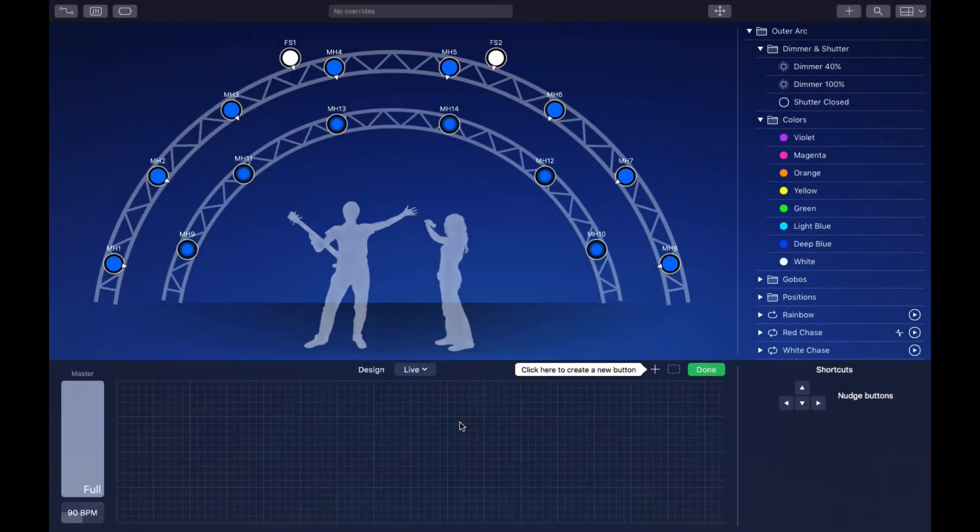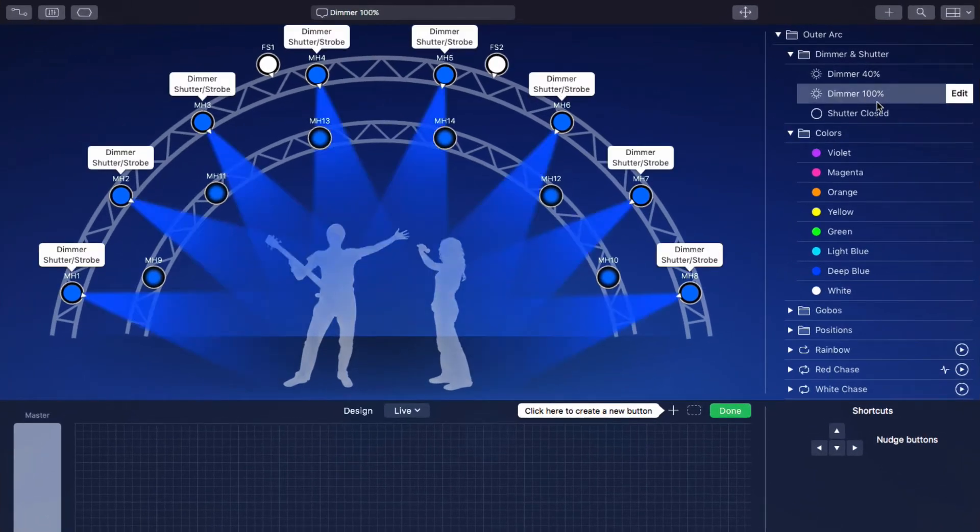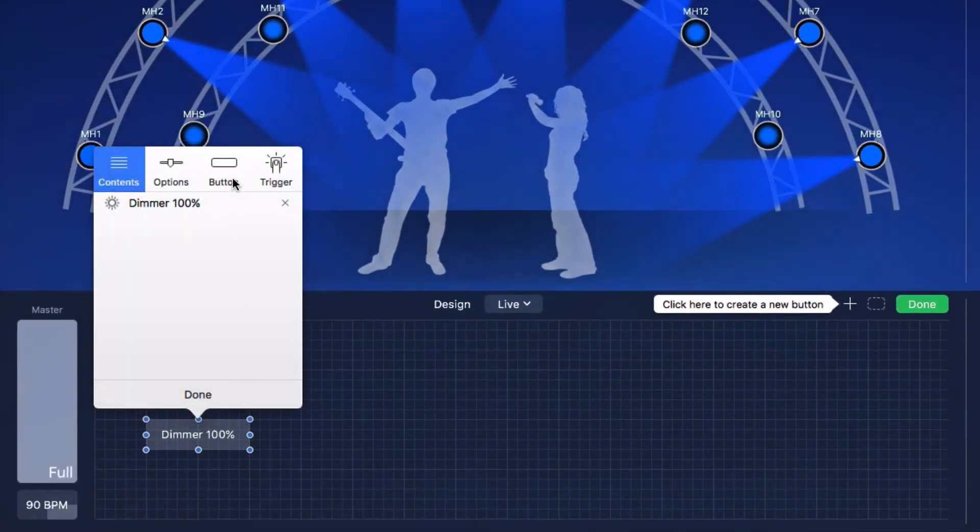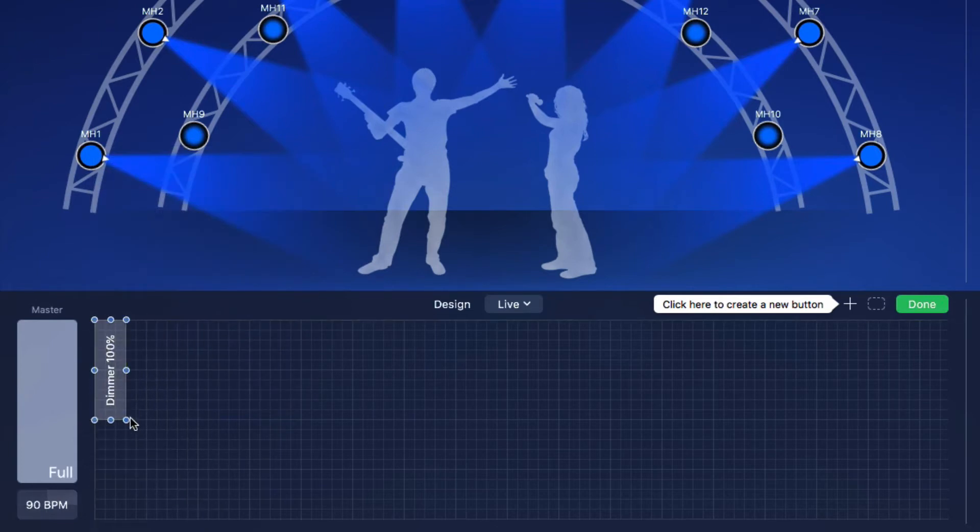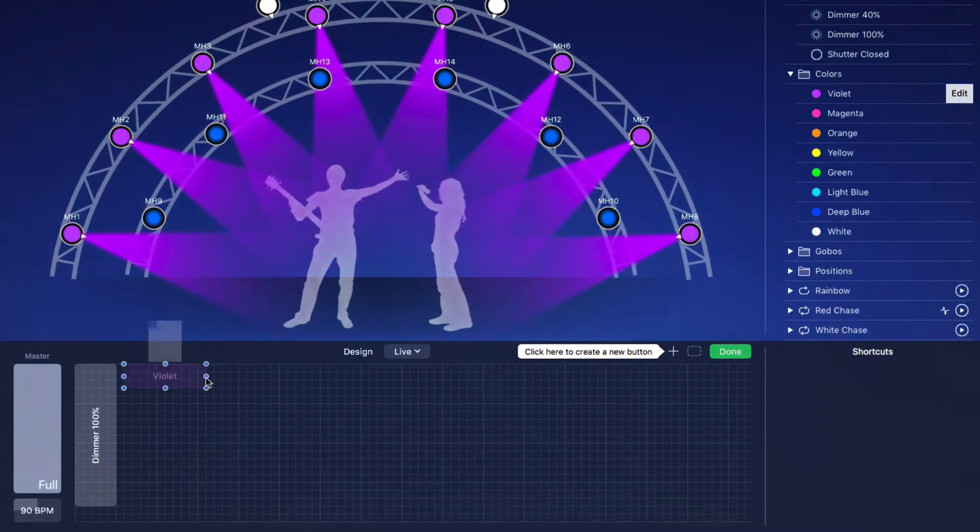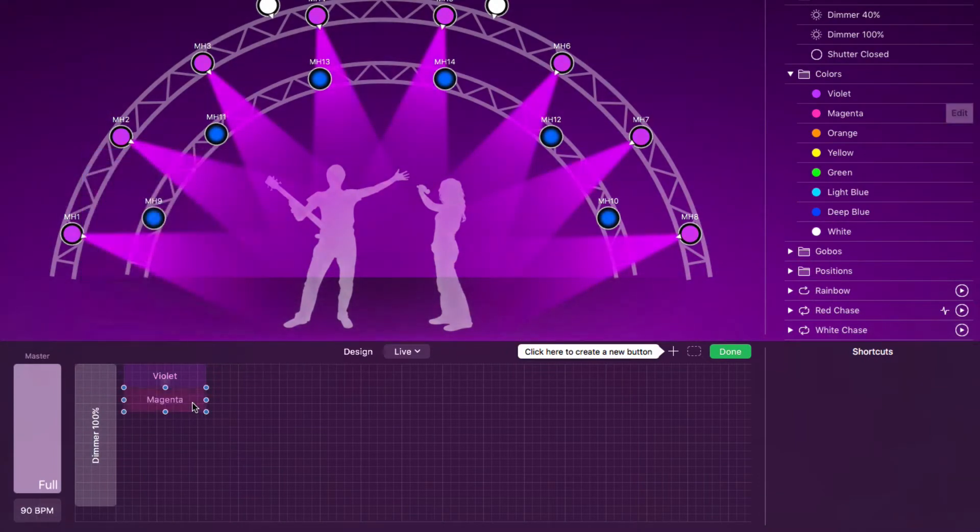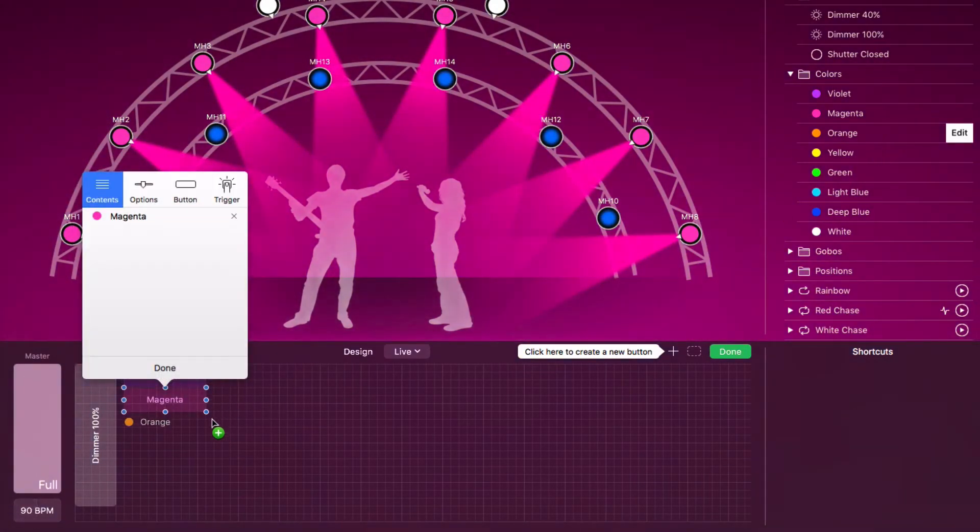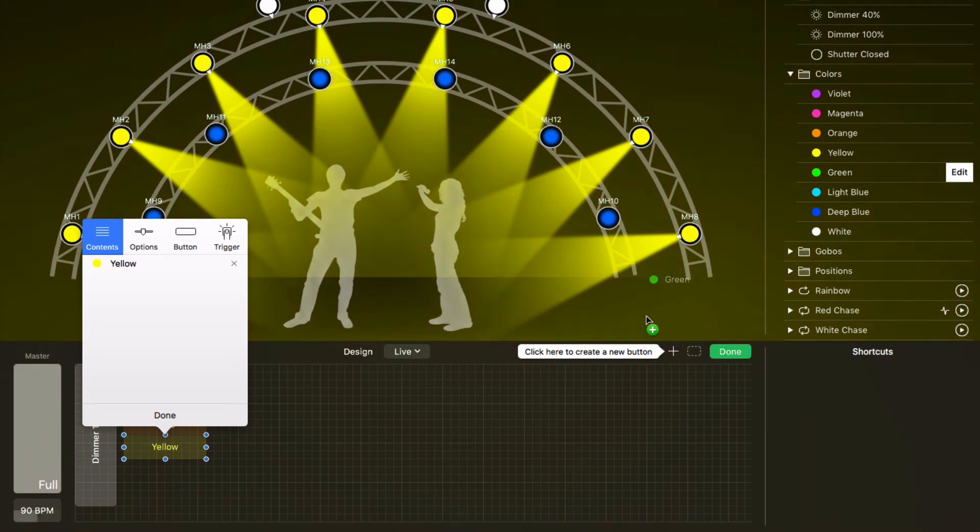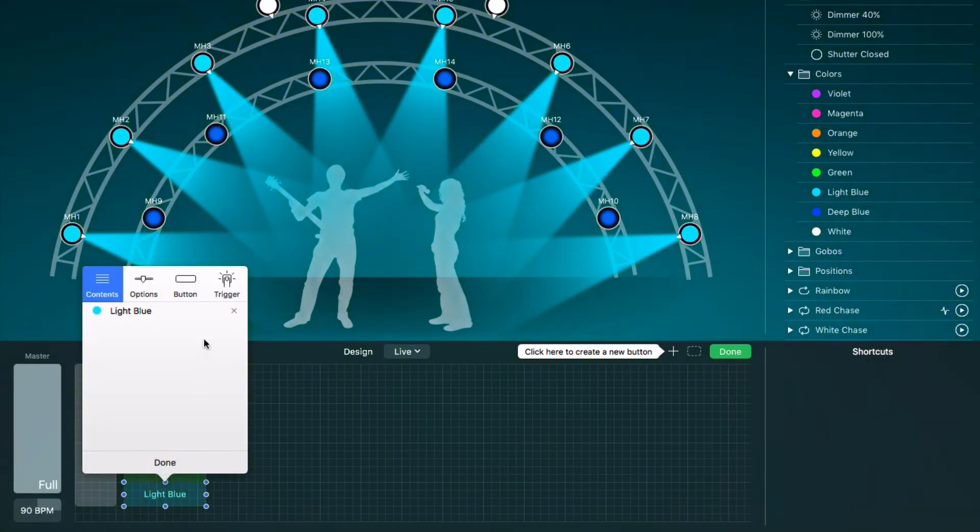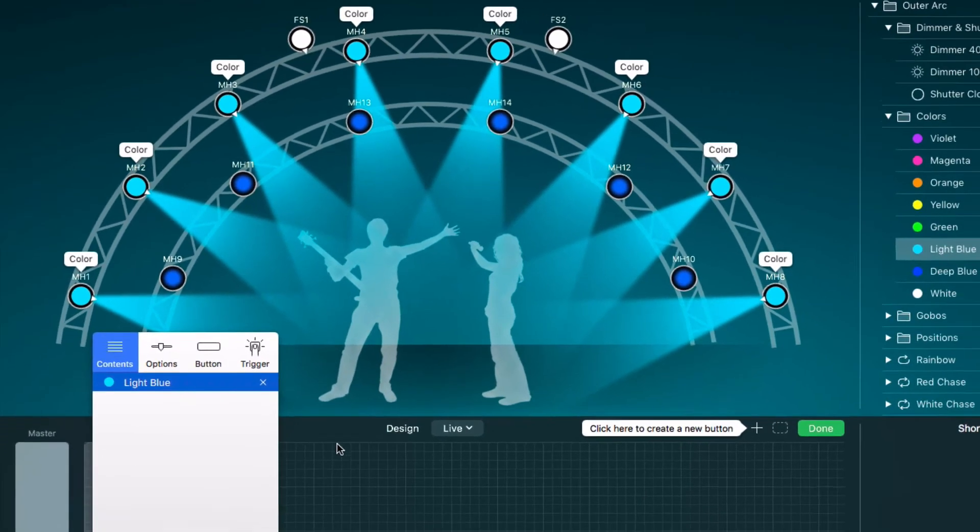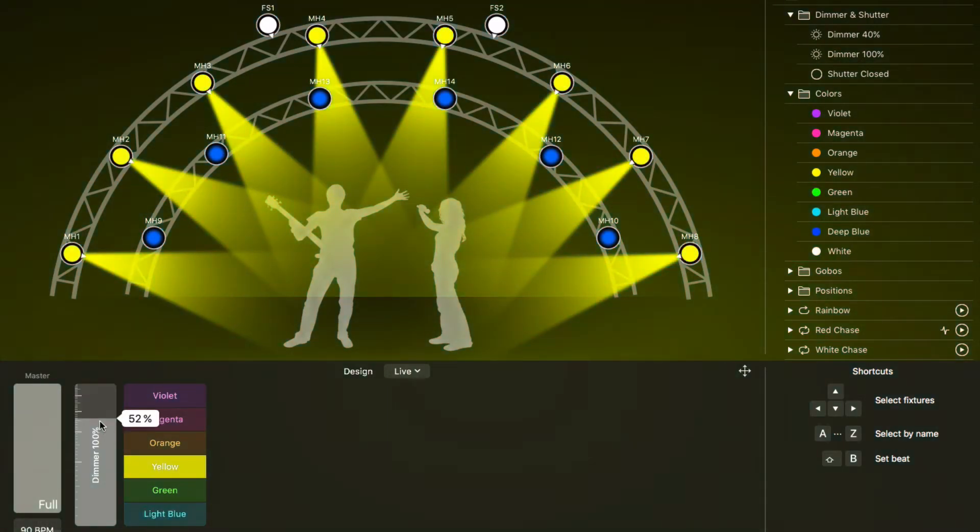Let's create an example for a fader button. This preset sets the dimmer to 100% and opens the shutter. Now we add some buttons which select different colors. We attach the buttons to each other so only one can be active. Note that these cues only define the color but not the dimmer. Now we can control the dimmer and color independently.